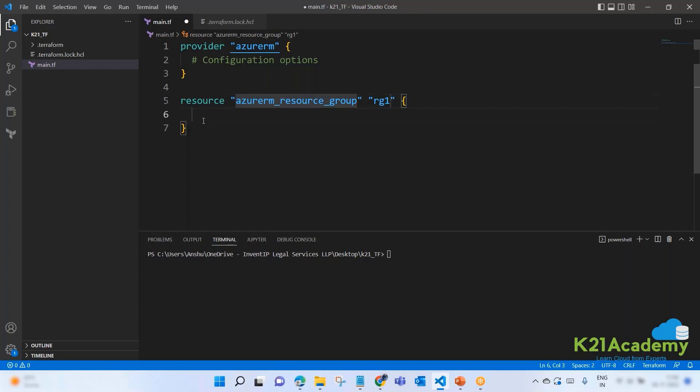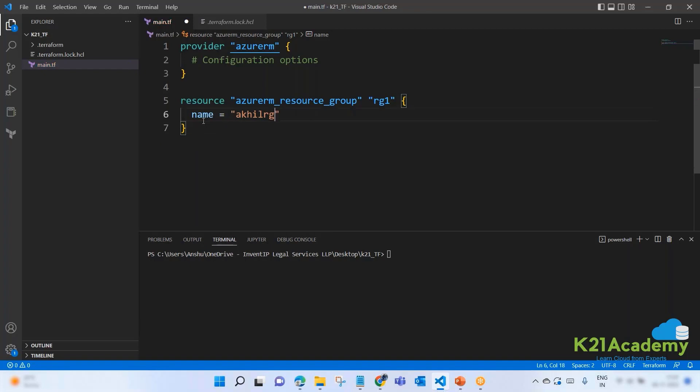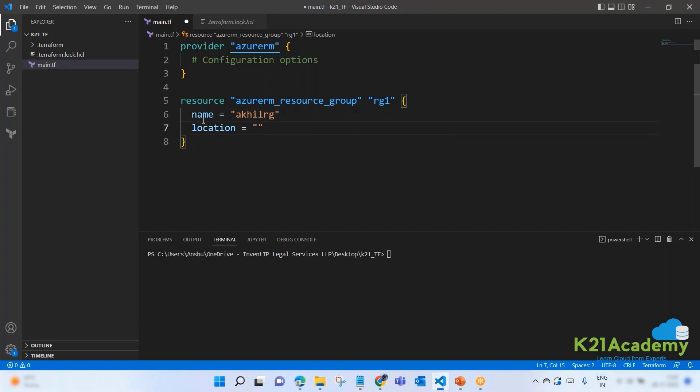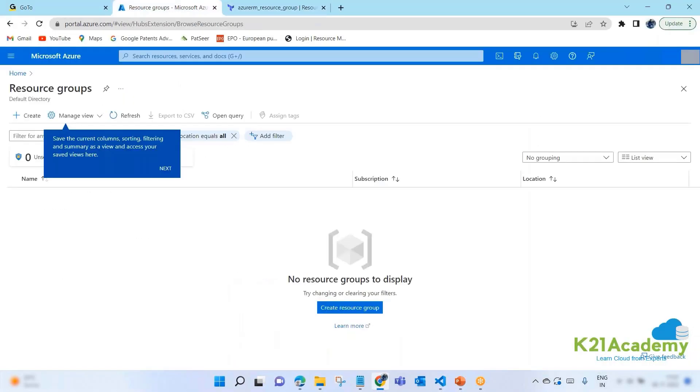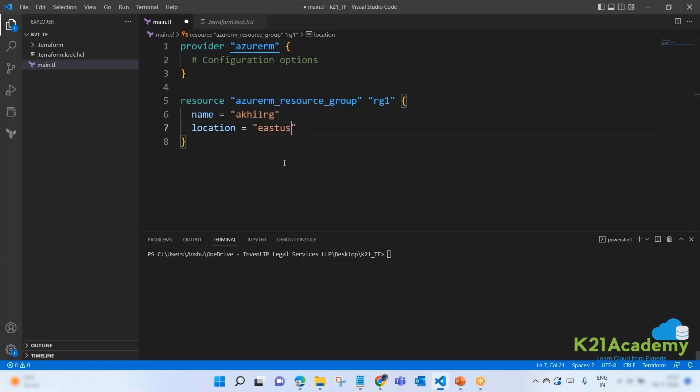And then here, let's say I'm giving the name as RG1. Resource group 1. We just know what attributes it needs: name. So name equals, I'm giving it a name, for example, AkhilRG. And then I'm going to give it a location. Location: East US. I want to deploy this in East US. That's it. Save.